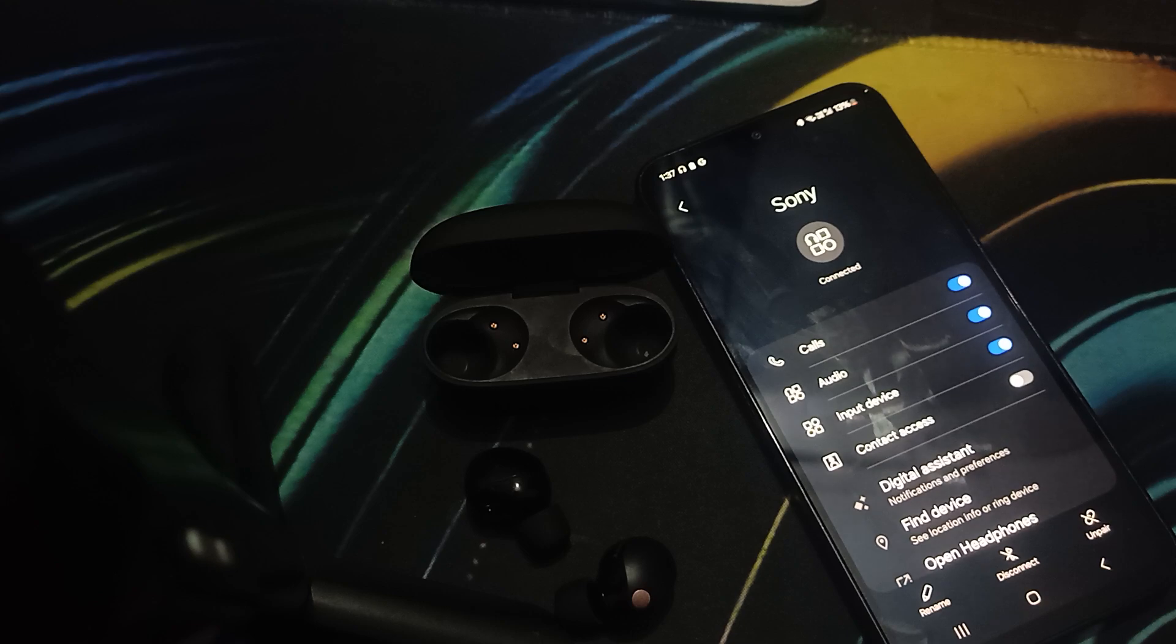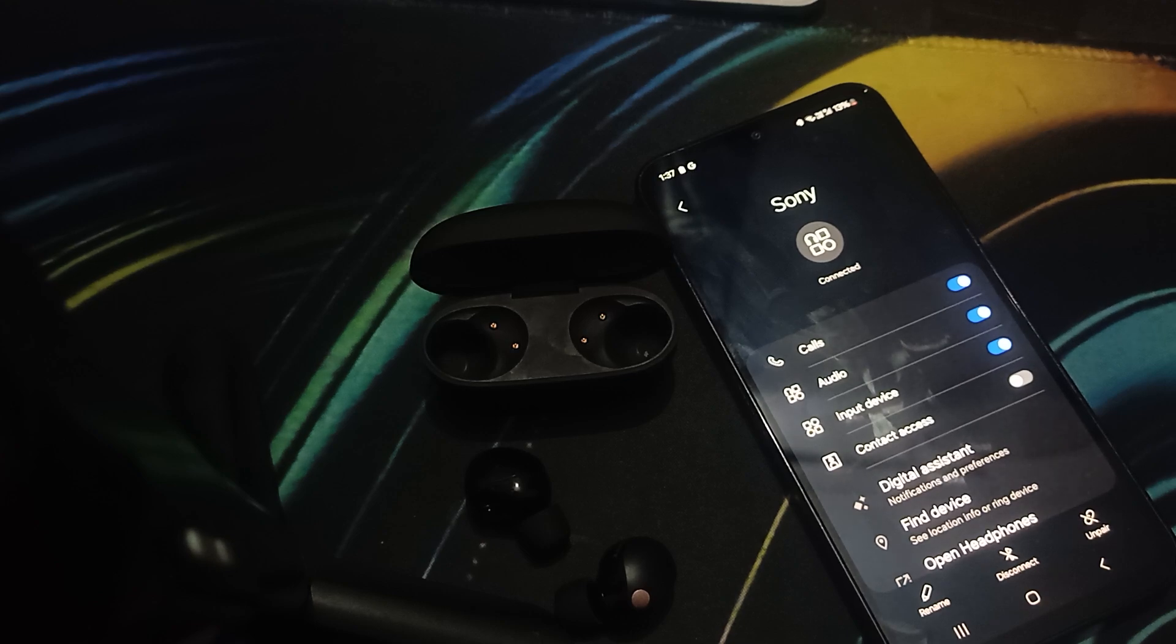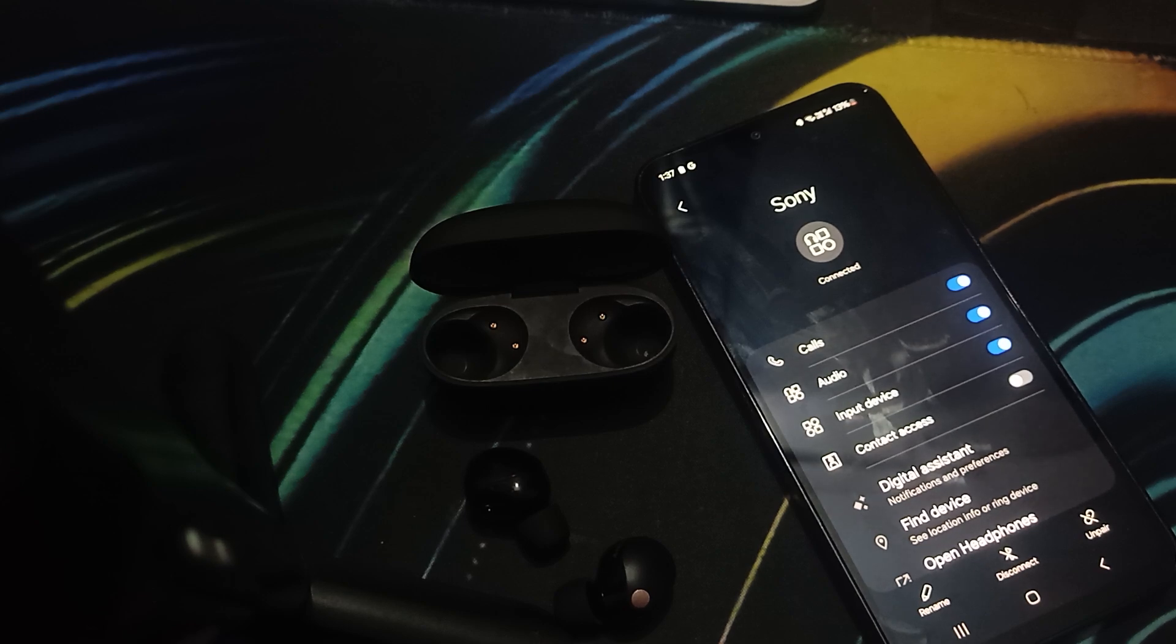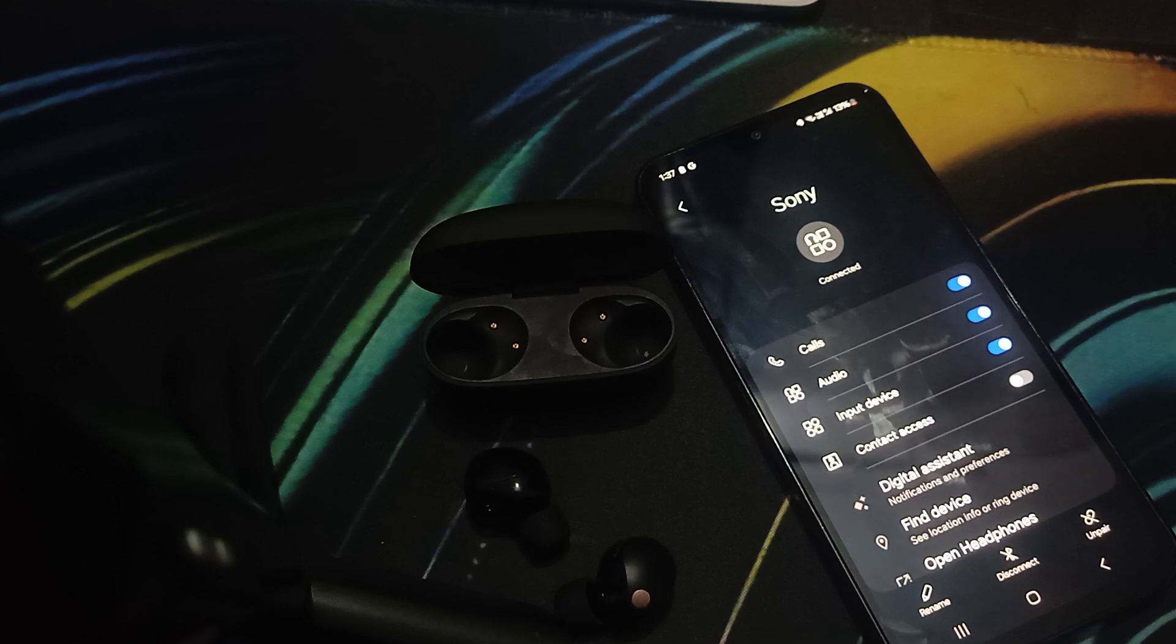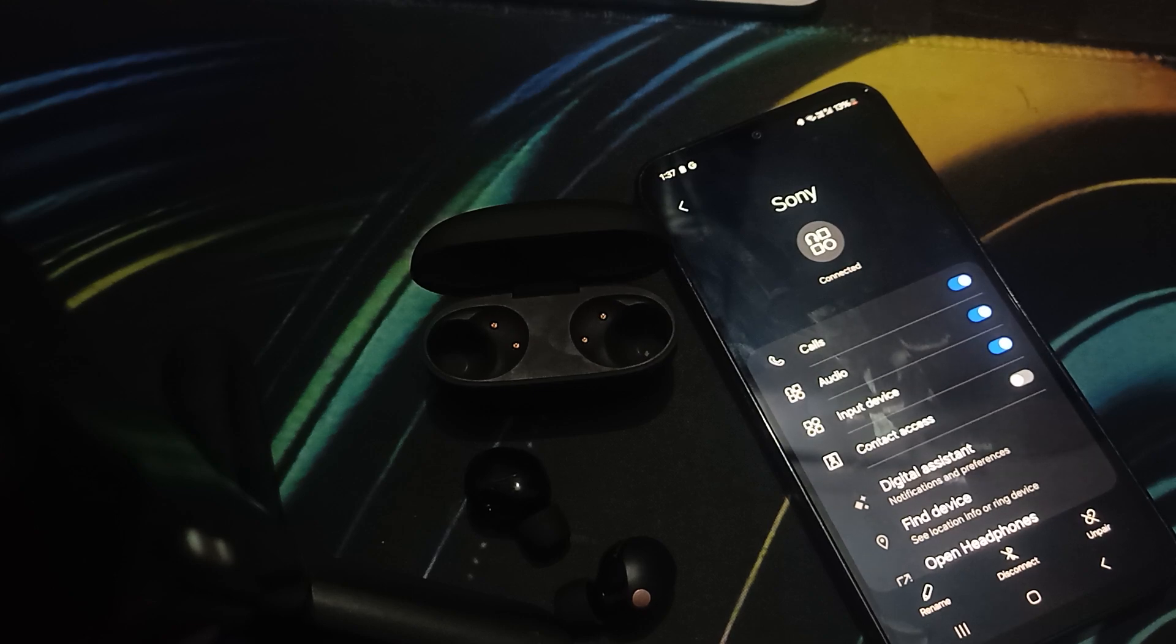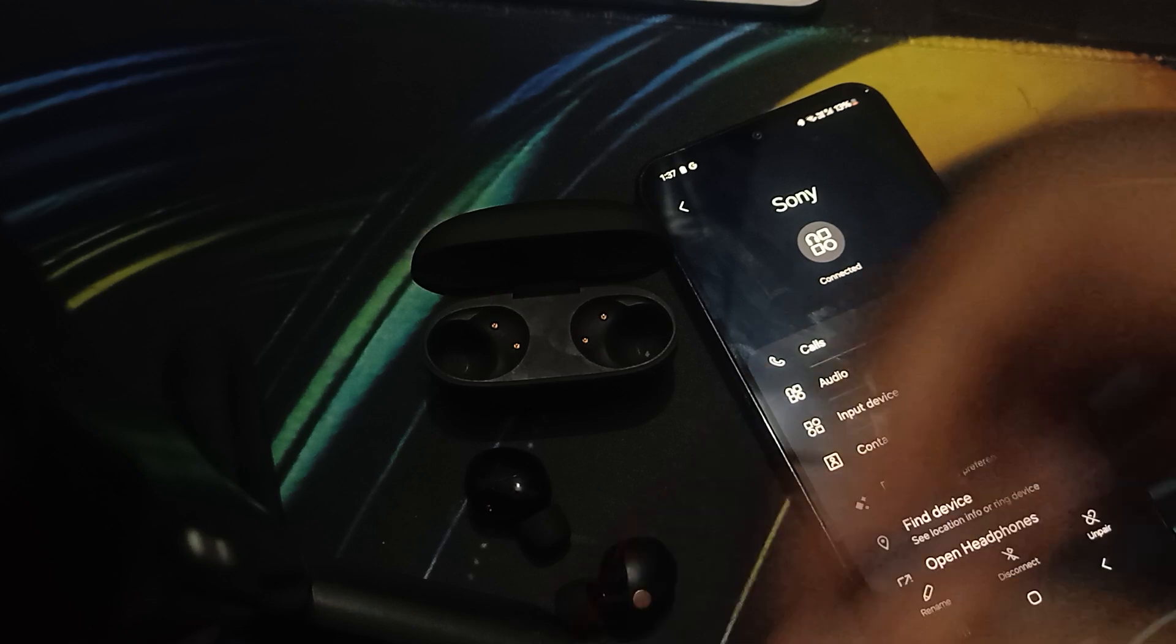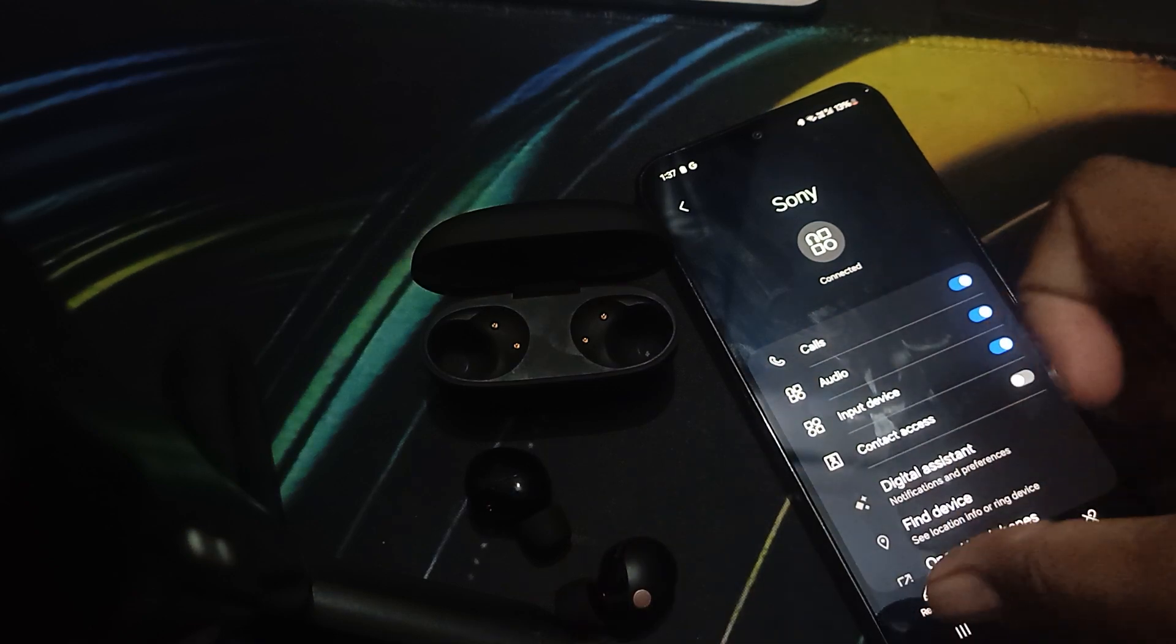You can also reset your earbuds if you're not getting a solution. You should also update them, as updating is better for resolving issues.